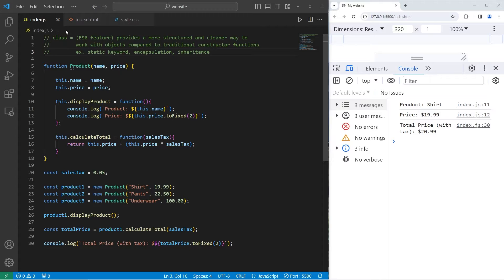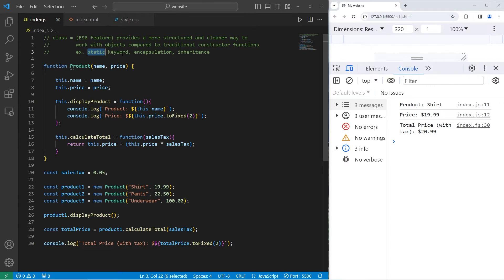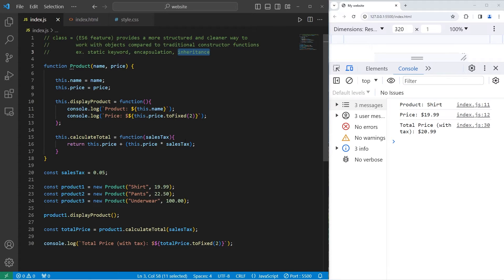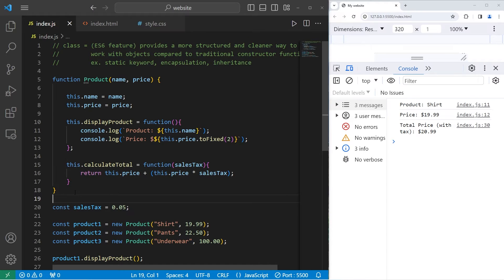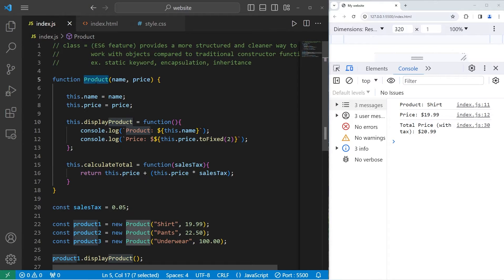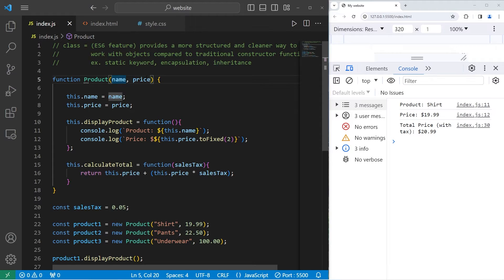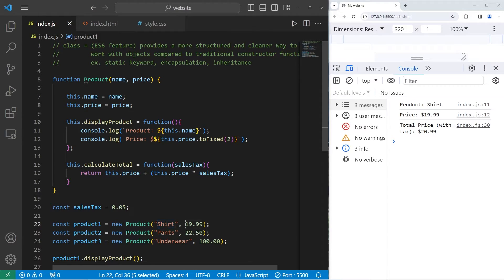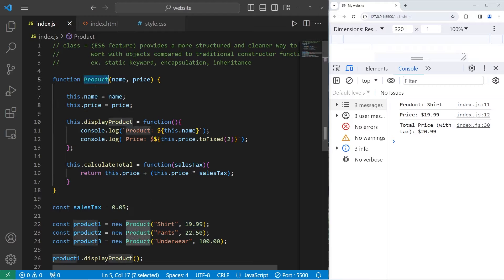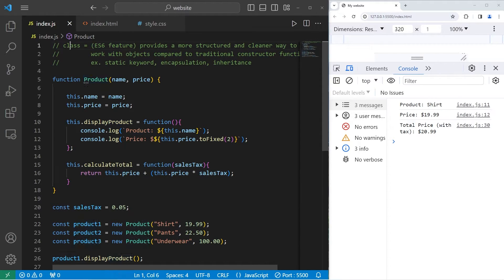Classes are going to be really helpful when we reach future topics such as the static keyword, encapsulation, and inheritance. In this example, I have a constructor for a product. Our product needs a name and a price. For example, we have a shirt, and the price is $19.99. Instead of using a constructor method, we're instead going to use a class. Our class will include a constructor.